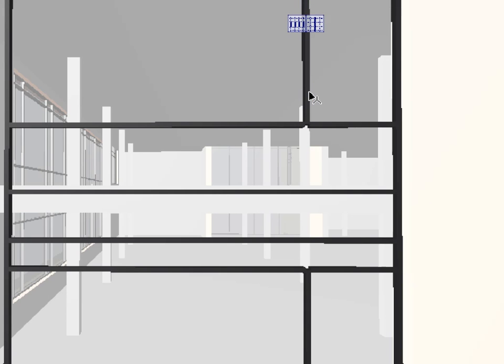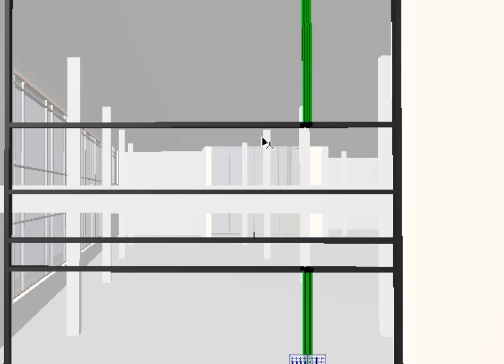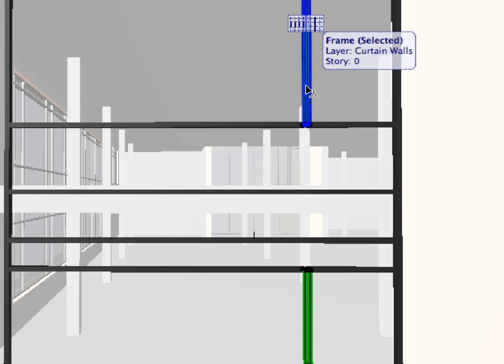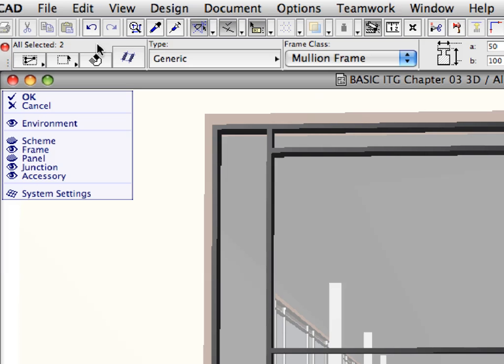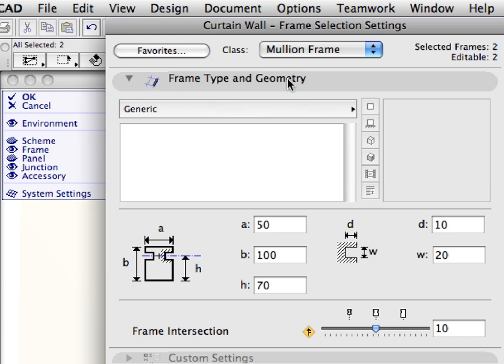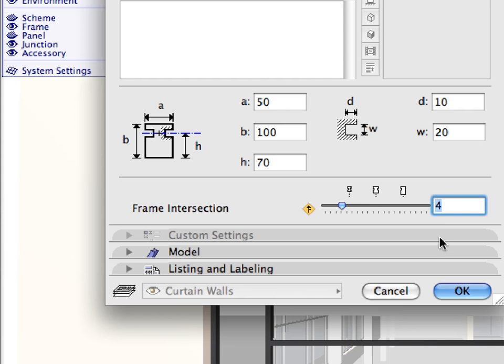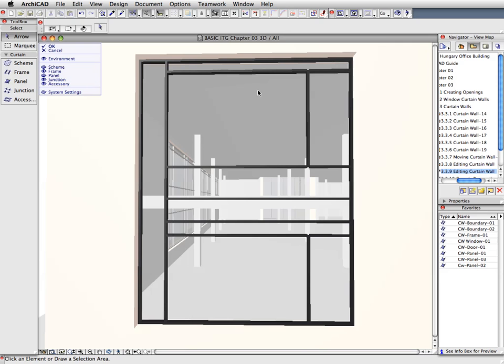Select the two vertical frames that remain from the last operation using Shift clicks. Open the Curtain Wall Frame Selection Settings dialog. In the Frame Type and Geometry panel, set the Frame Intersection slider to 4. Click OK to close the dialog, and deselect the frames by hitting the Escape key once.